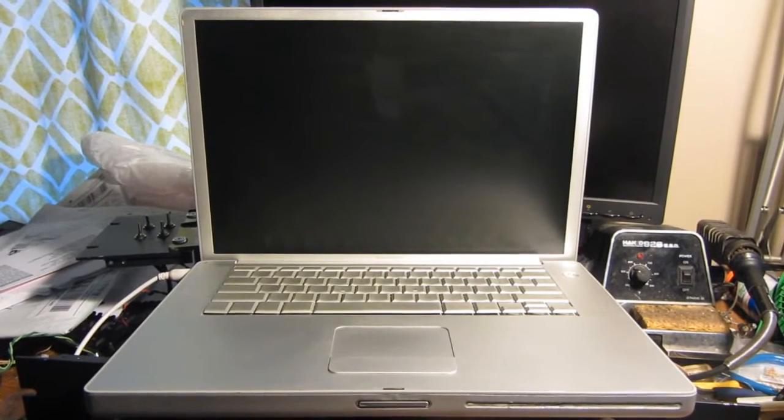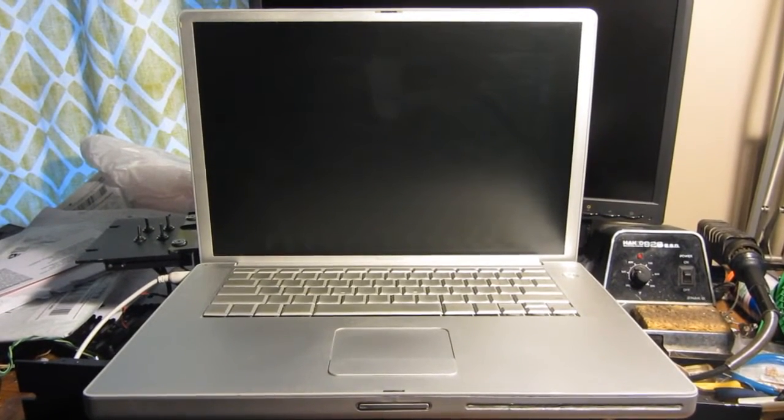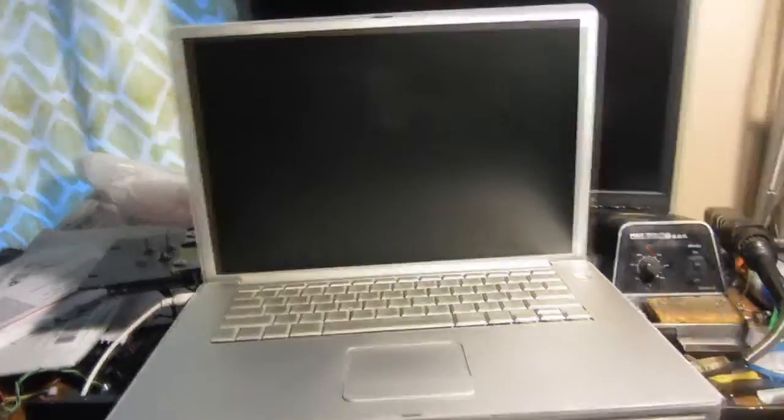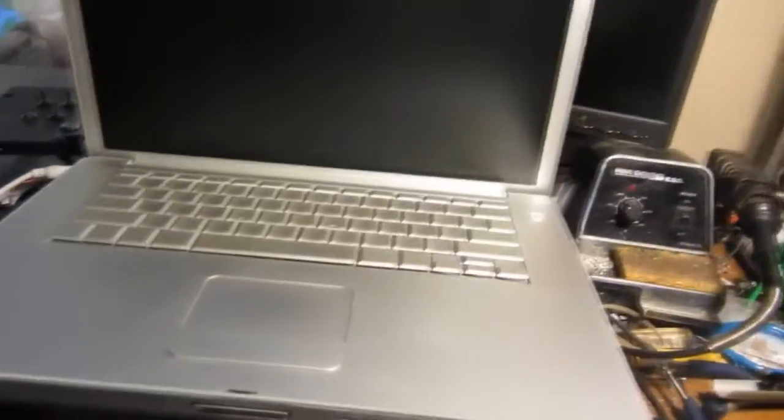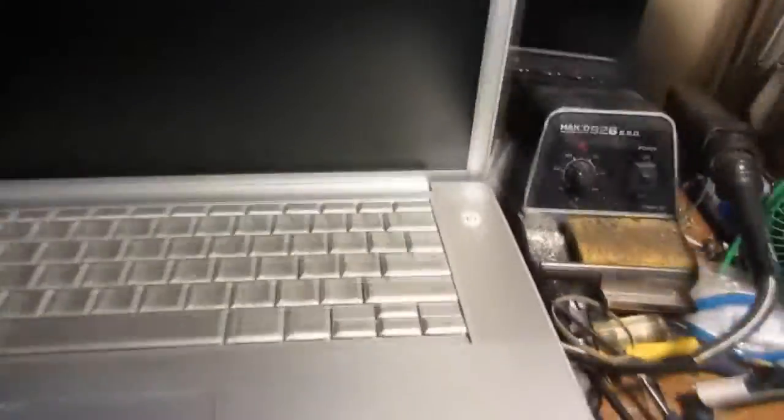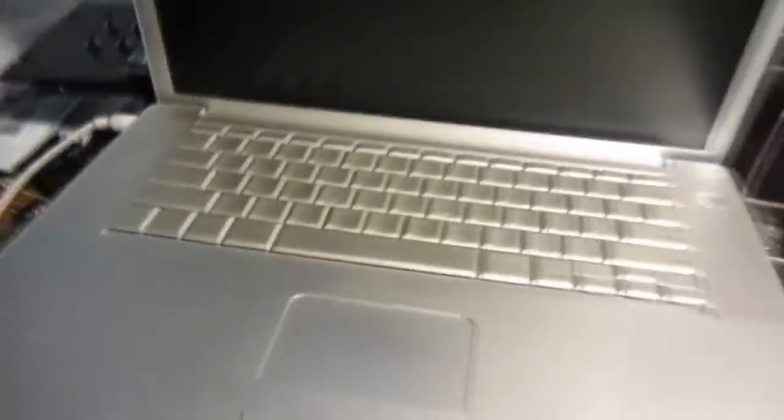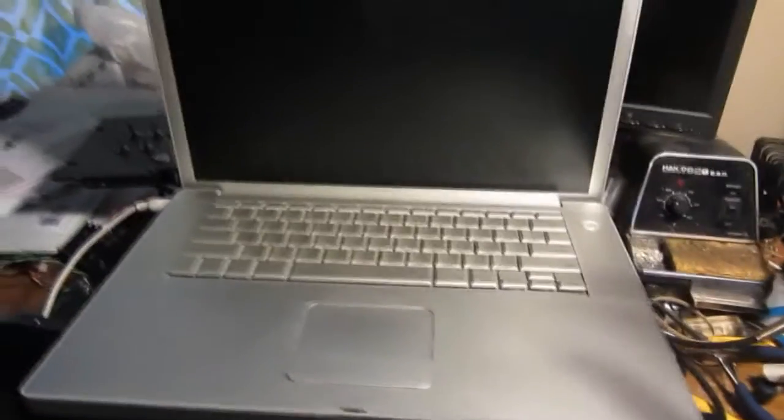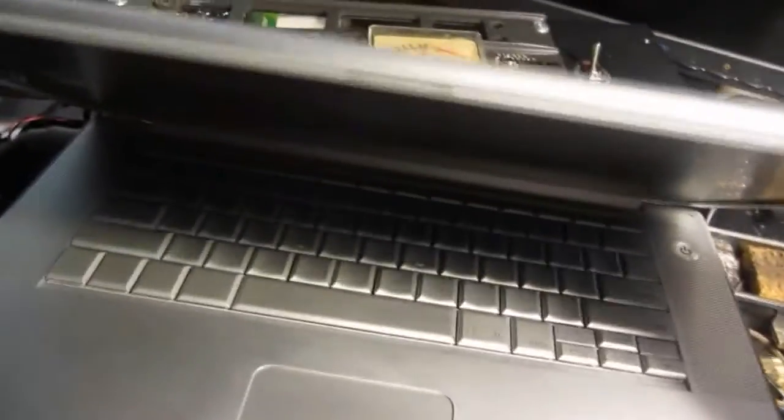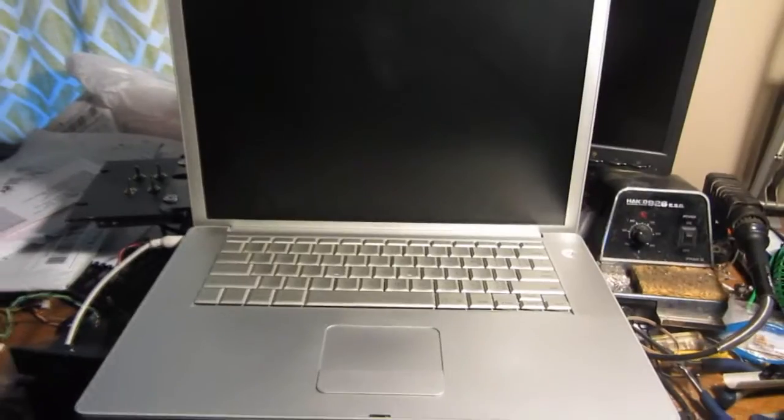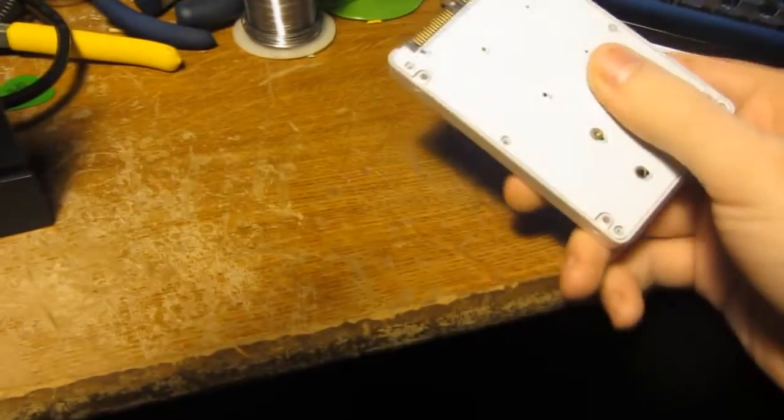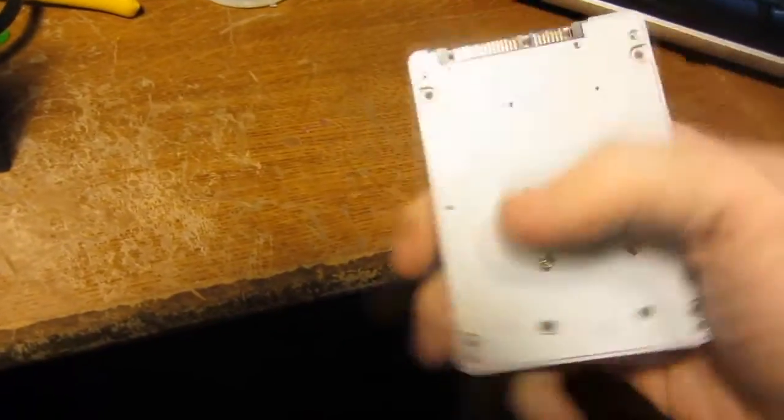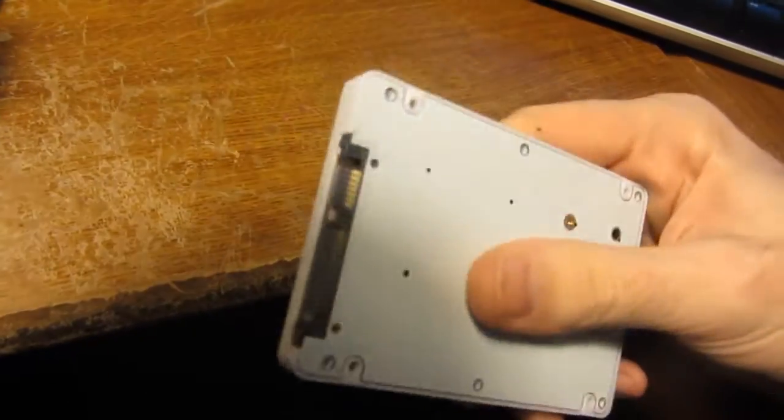And I also put an SSD in it. And you might say, oh how the hell do you put an SSD in an old PowerBook which uses an IDE interface? Let me see if I can find my other one. I just got this little adapter thing. I'll show you what it looks like.